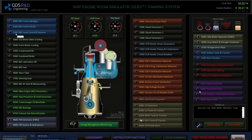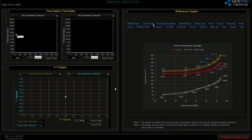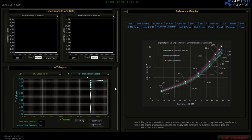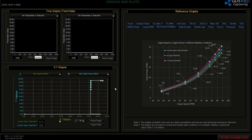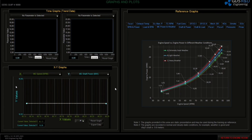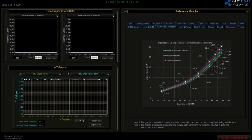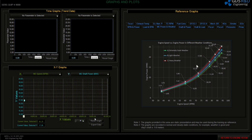Let's go to the parameter plus screen. There are many reference graphs and I will pick the main engine power and weather graphs. I will pick RPM for the X values and main engine power for the Y values. Then I need to remove auto scaling to scale manually. I scale Y values from 15 to 20 for observing main engine power, and also scale X values from 80 to 85.